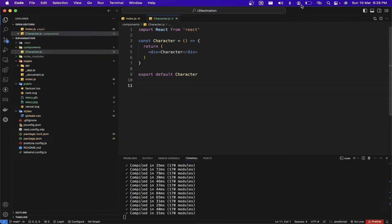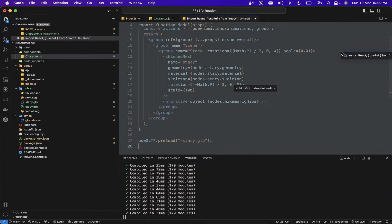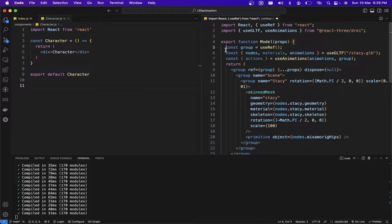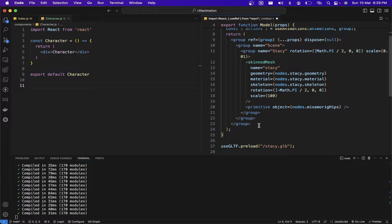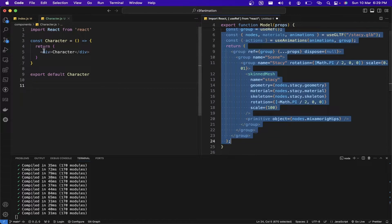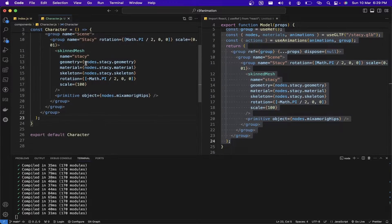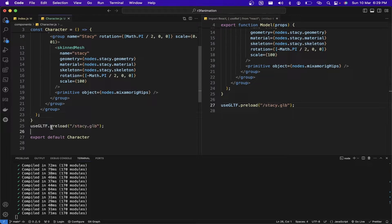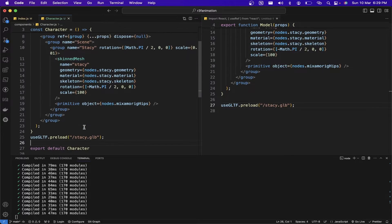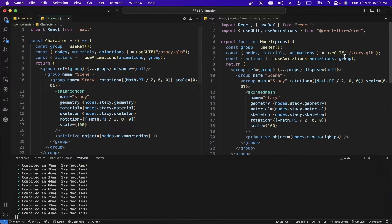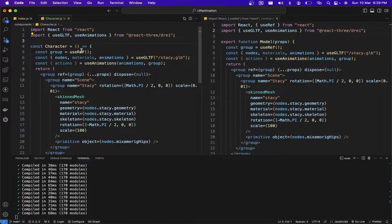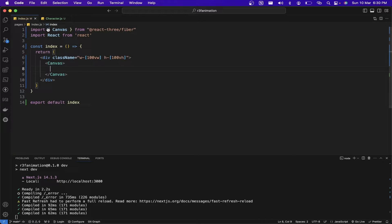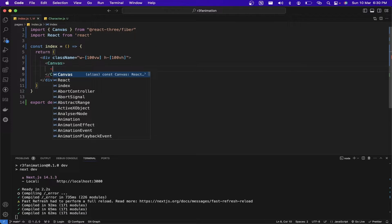Let me copy the necessary code and paste it into the character.js file. We are also going to copy the part for pre-loading the GLB. After copy-pasting the code from the website, we need to import the component in the index.js file.